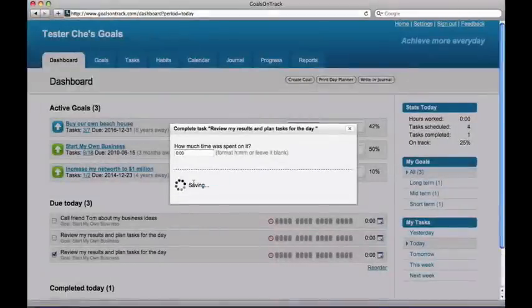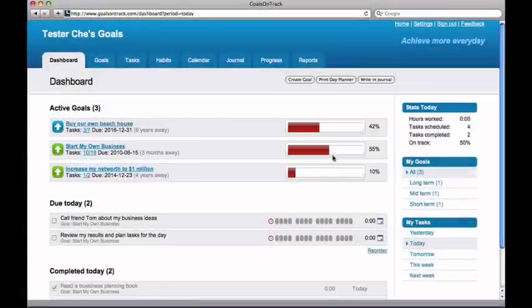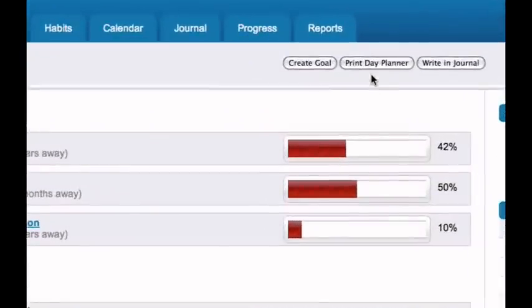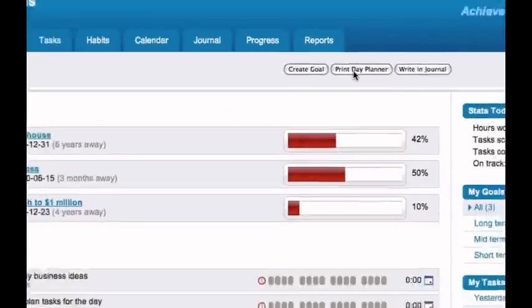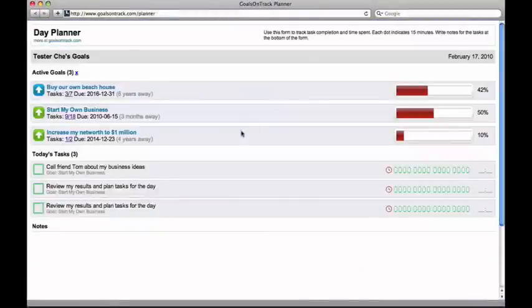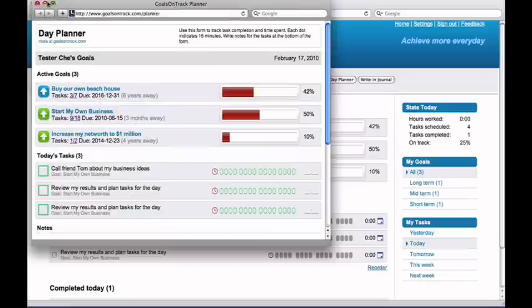Working with Goals on Track is just like working with a personal coach. With Goals on Track, you can also work on your goals offline, when you don't have access to a computer. Simply print out a daily planner sheet and take it with you anywhere you go, and check off your tasks as they're completed.